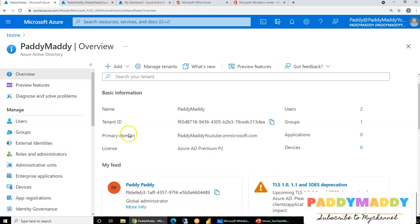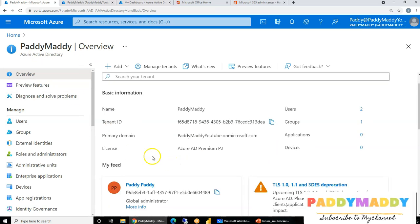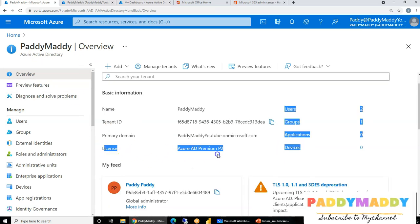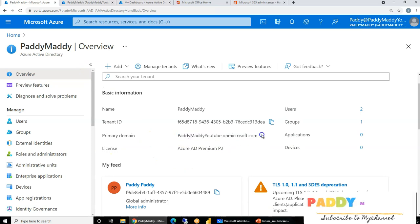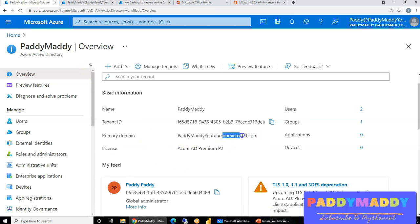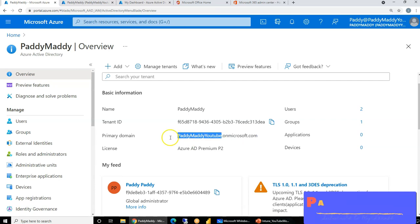These are with respect to the company specific. You can see here, the current Active Directory, which has a license type, which is showing here and the primary domain. At this point of time, it's on Microsoft.com, which is nothing but your tenant name here. So this is my tenant name.